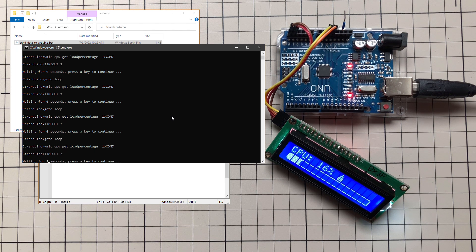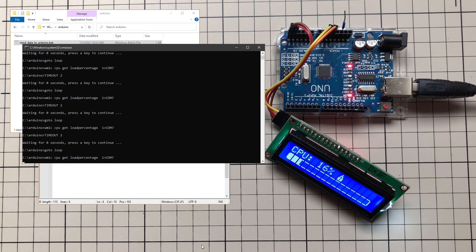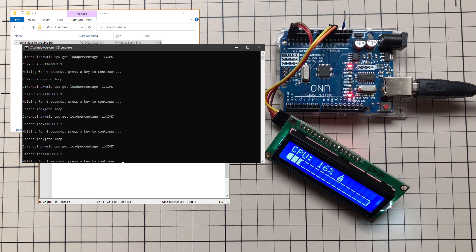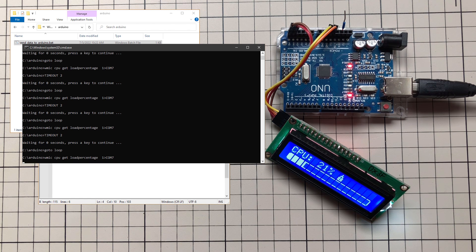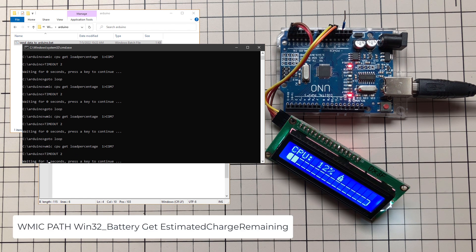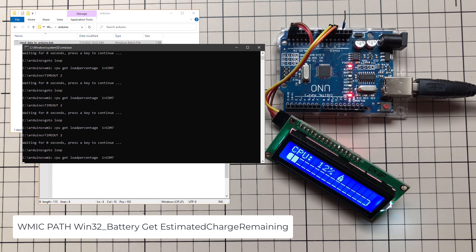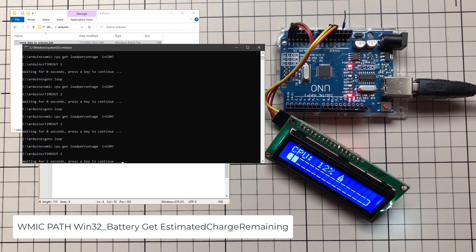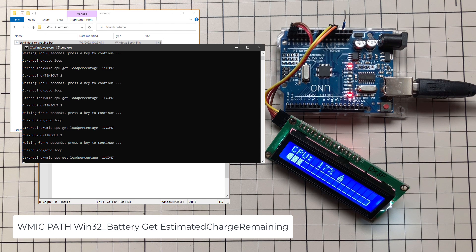The WMIC command can be used to get quite a lot of interesting details from your PC — for example, the battery status — and for that you would use a similar WMIC query. As a last thing, let me show you how to change the gauge to be in the shape of a battery.